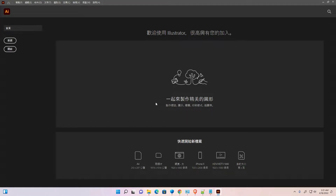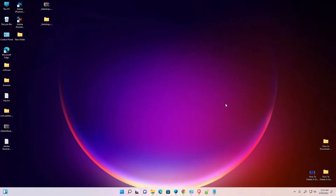Hello guys, welcome. In this video we are going to see how to change Adobe Illustrator language to English by the simplest way. Here is my Adobe Illustrator and it is in a foreign language — I don't know which language it is. So I want to change it. First of all, I just close Adobe Illustrator.